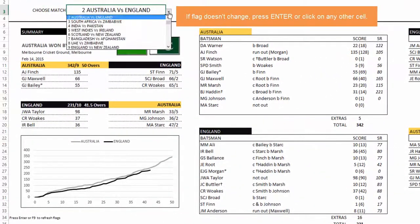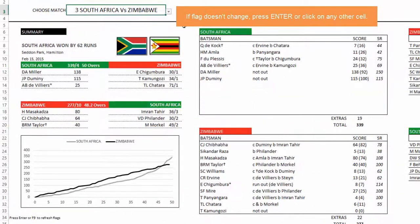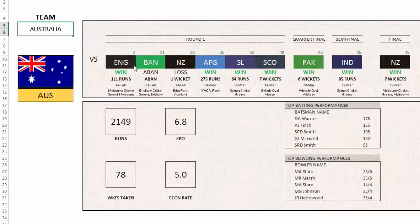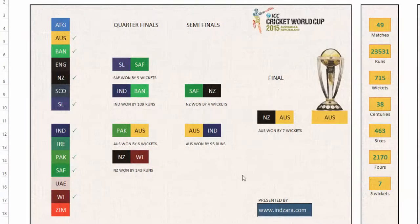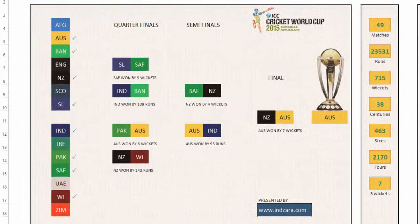The flag gets updated, so it's a very simple dashboard where you can get information about any specific match, or you can look at it from a team perspective and see how they progress through the tournament, or you can look at overall statistics for the entire tournament.